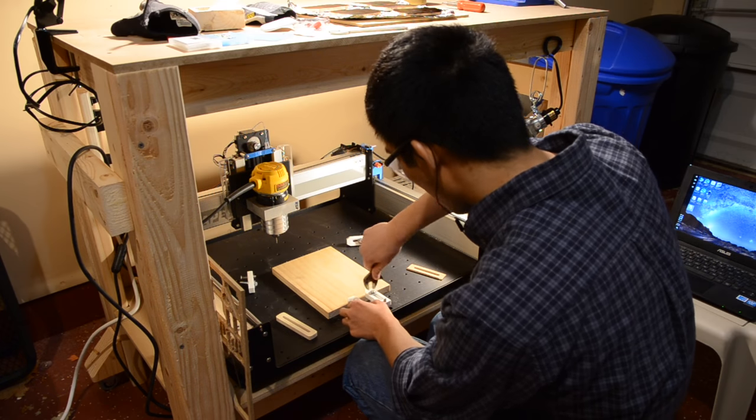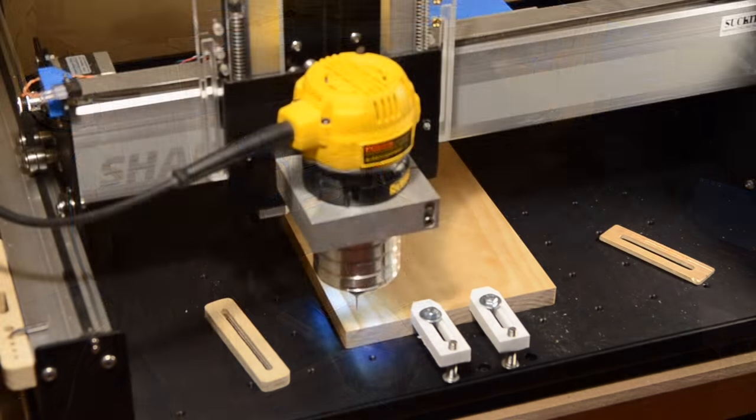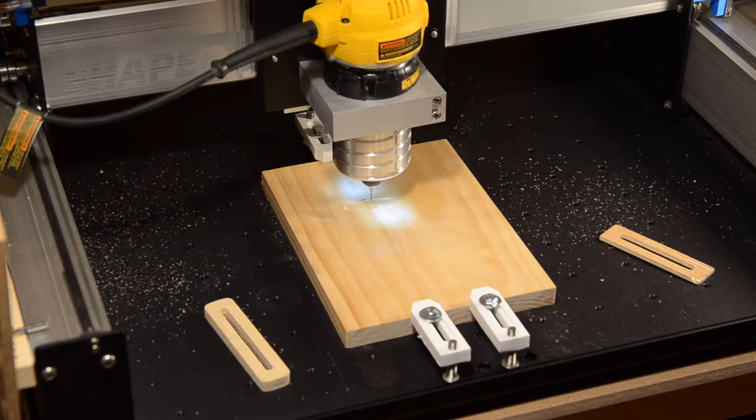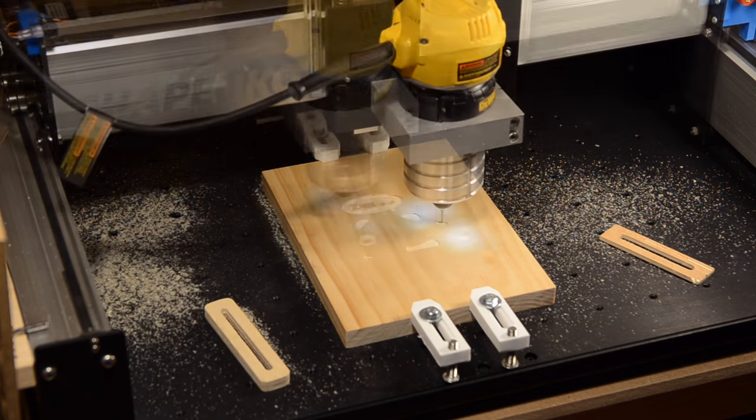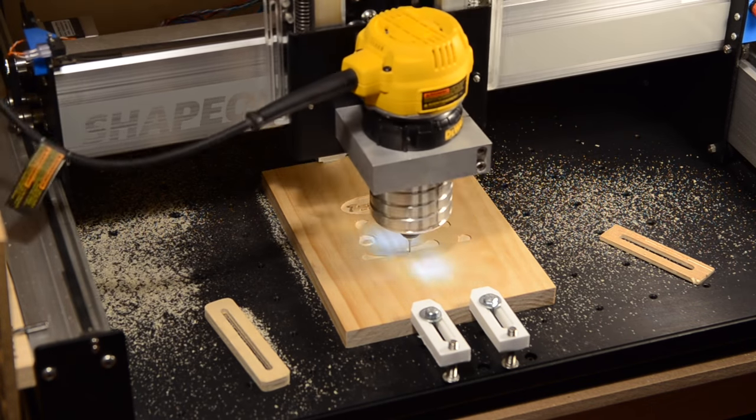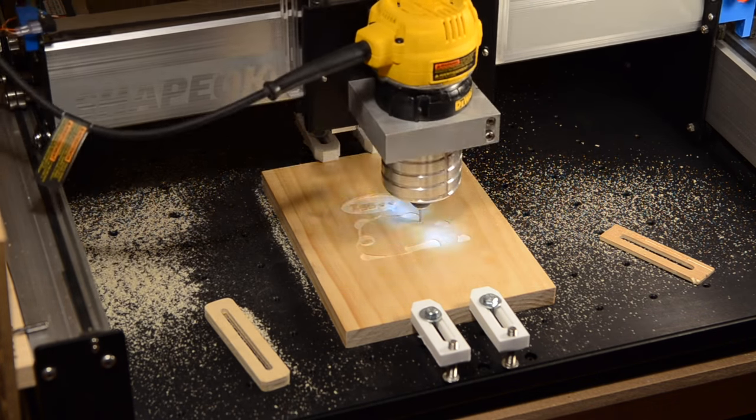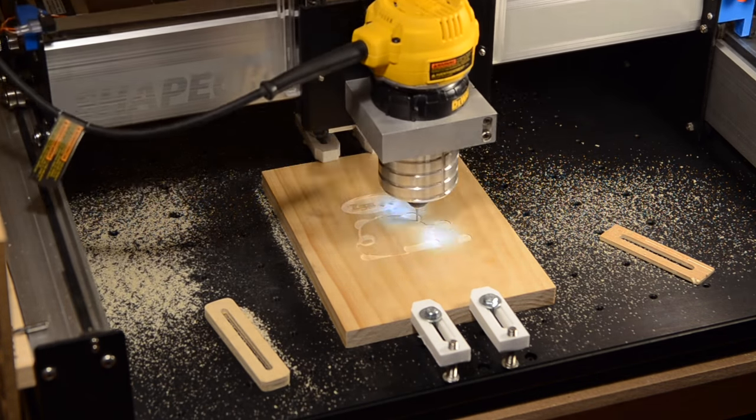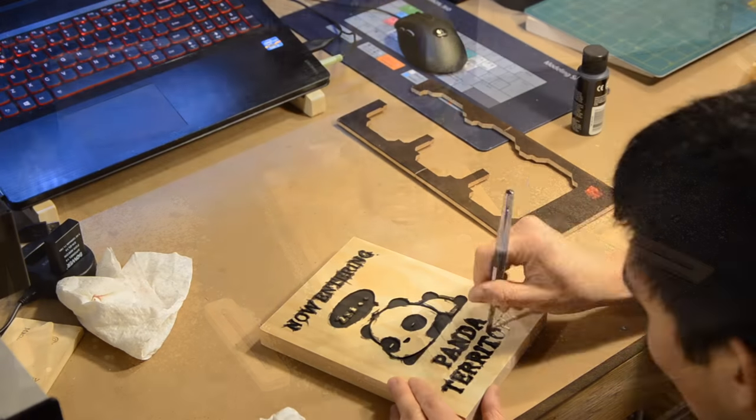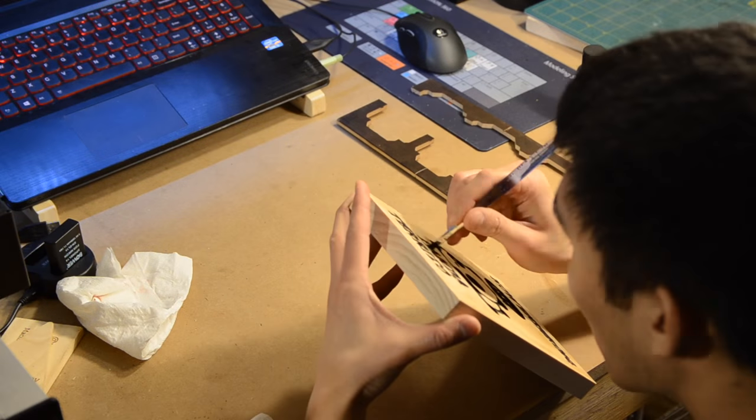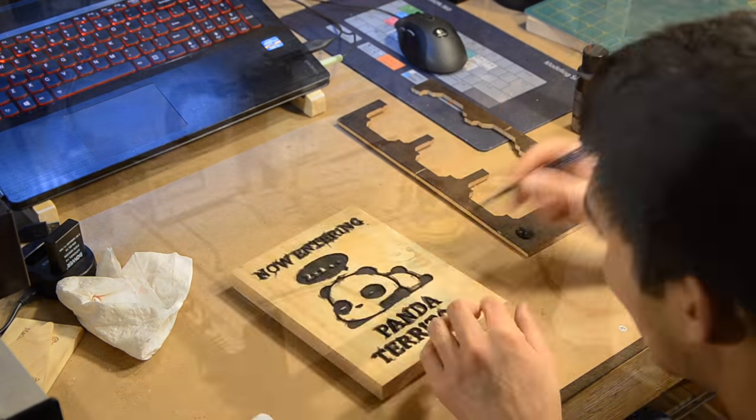So putting all of these findings together, I made a new pine plaque and was much happier with the results. The pockets required less clean-up, end mill changes were faster, and the paint went on cleaner without bleeding through the grain.